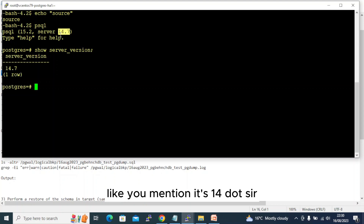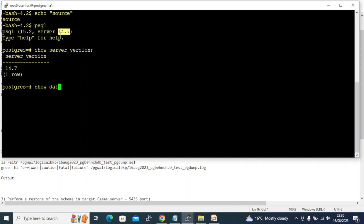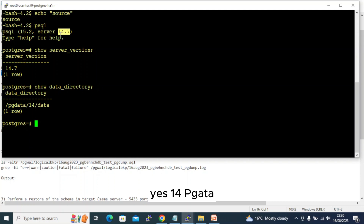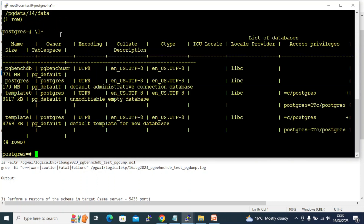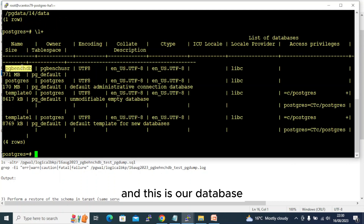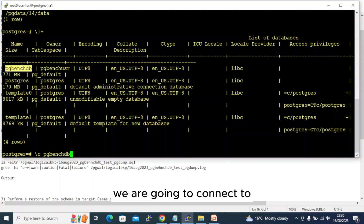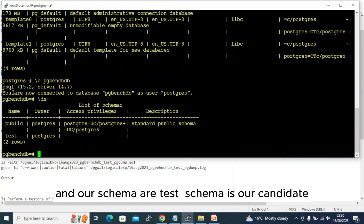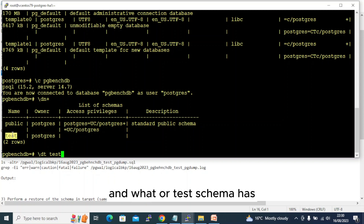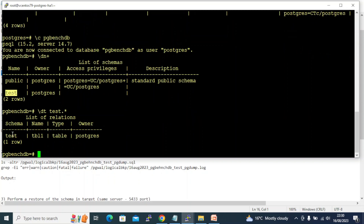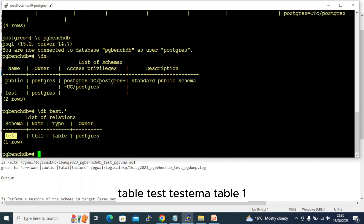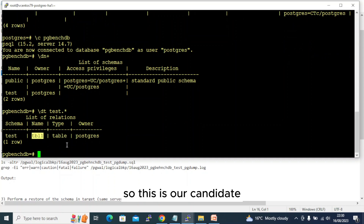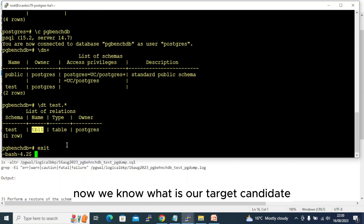As mentioned, the server is 14.7. You can see here the pg_data is in the 14 pg_data directory. This is our database we are connecting to, and our 'test' schema is our candidate. The test schema contains the table 'test_schema_table_one' — so this is our candidate. Now we know the target candidate — let's dump the backup.